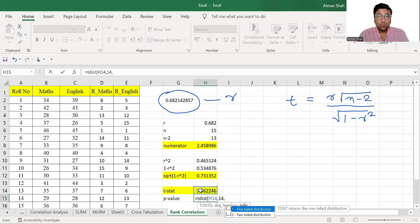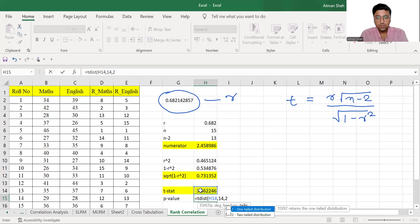We write 1 for one tailed test and 2 for two tailed test, so write 2, enter.